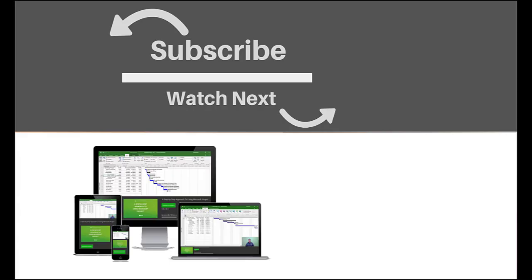If you enjoyed this video, make sure you like and subscribe to our channel. Hope to see you for the next tutorial and thanks for watching. See you next time.